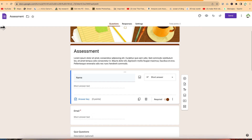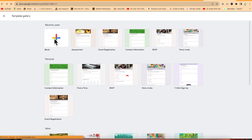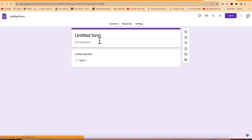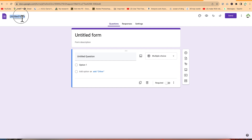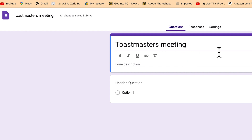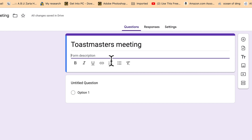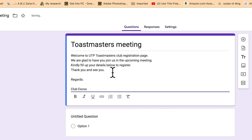Let's go back and create a form from scratch starting from a blank page. The first thing you do is give the form a name - for example, 'Toastmasters Meeting.' This can also serve as the title, and you put in a description of what the meeting is about. So, 'Welcome to UTP Toastmasters Club page, we are glad to have you here' - this is just an introductory message.